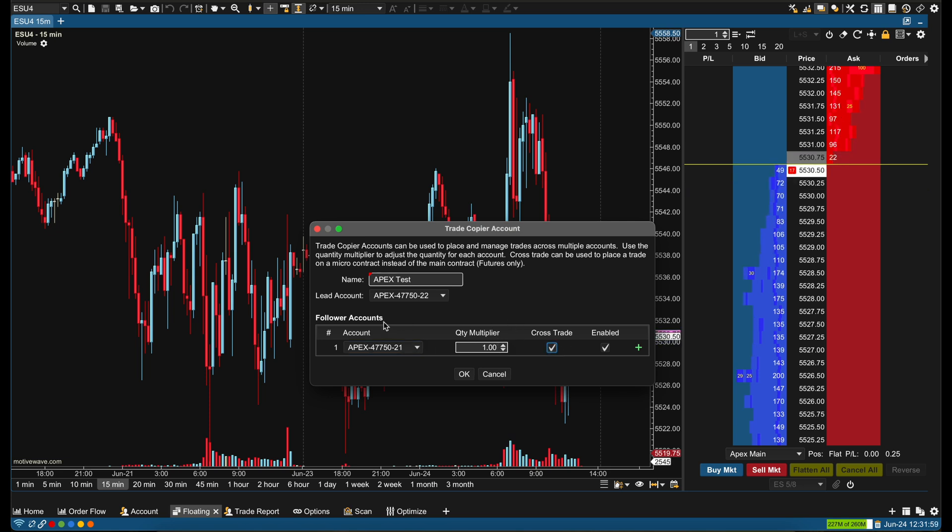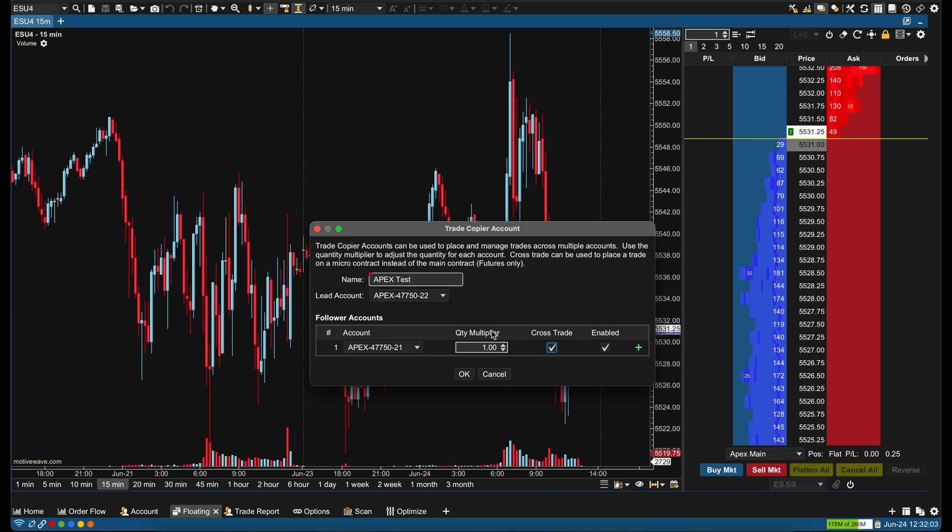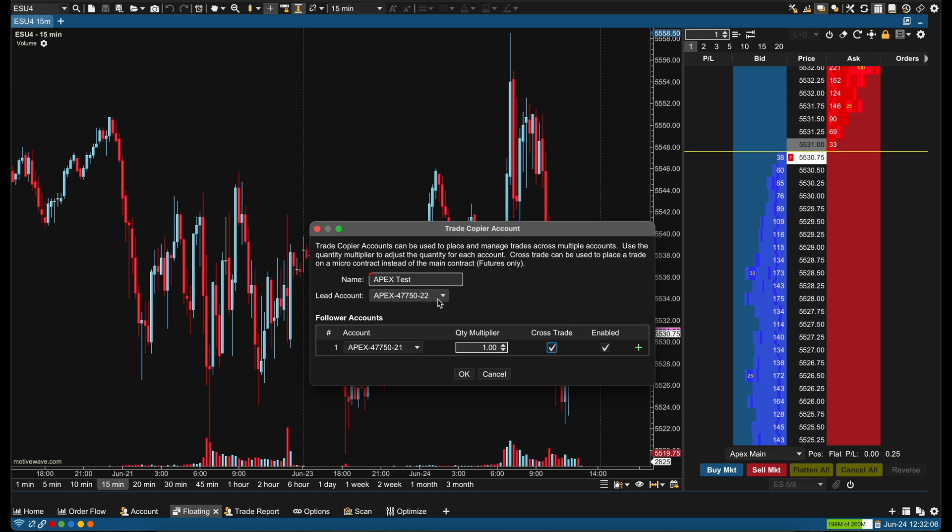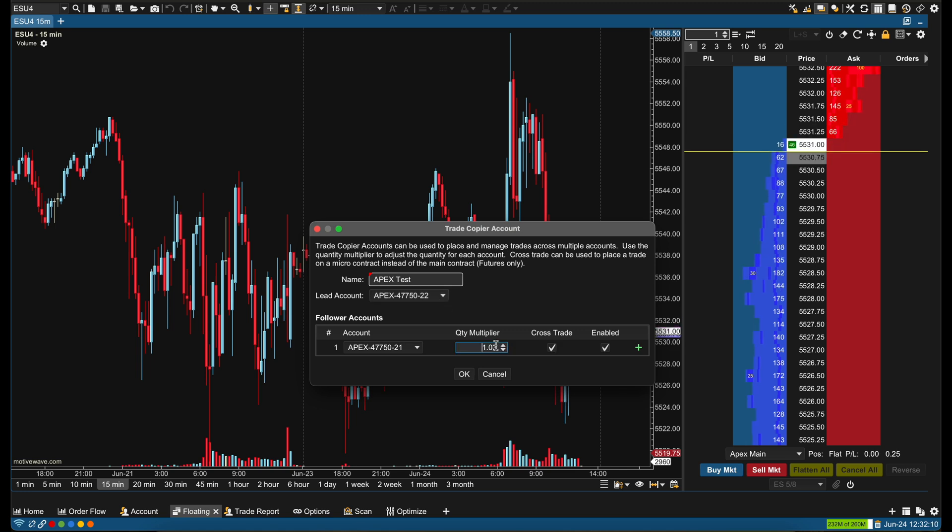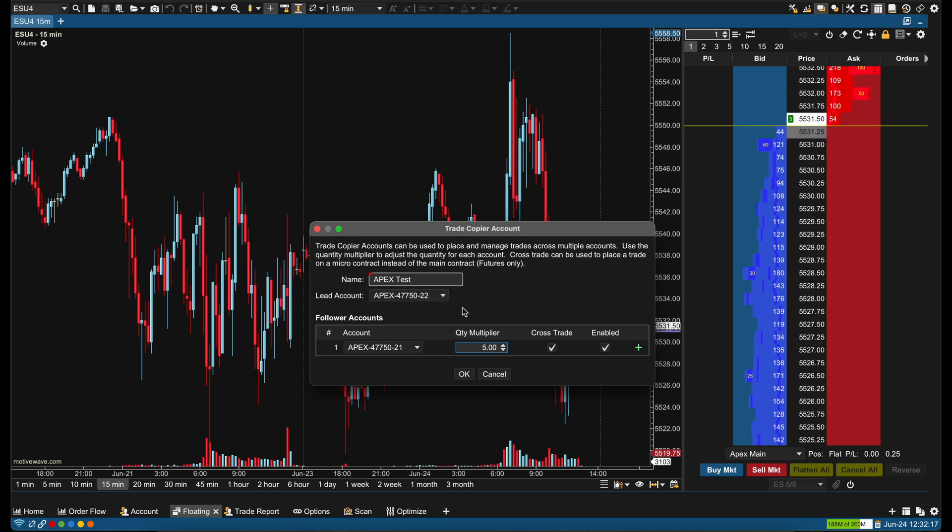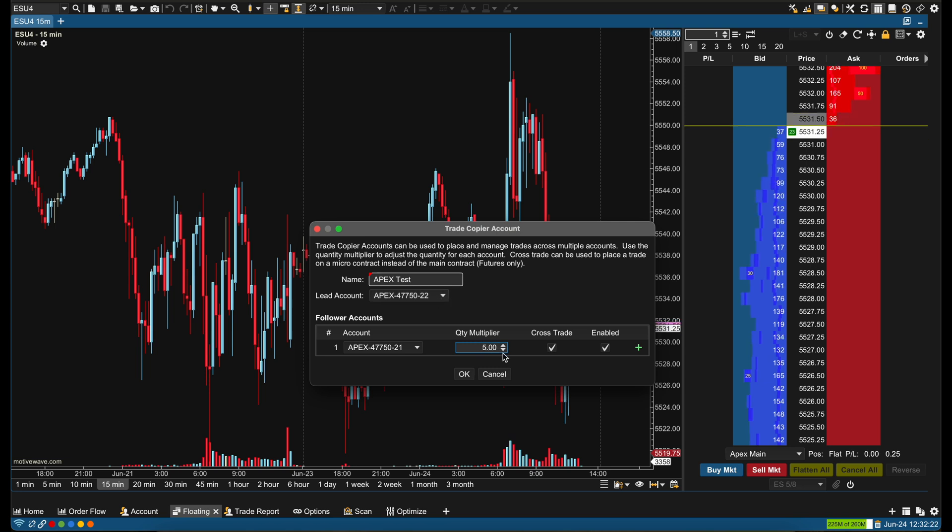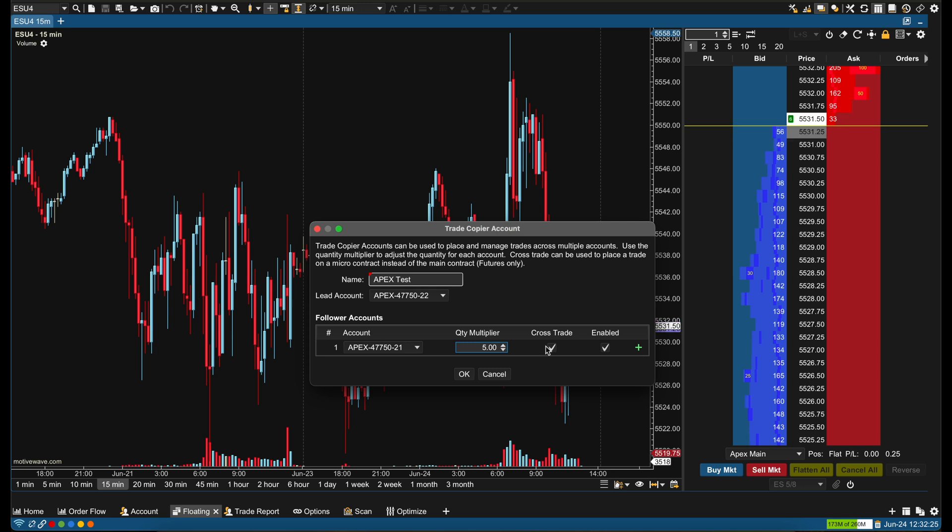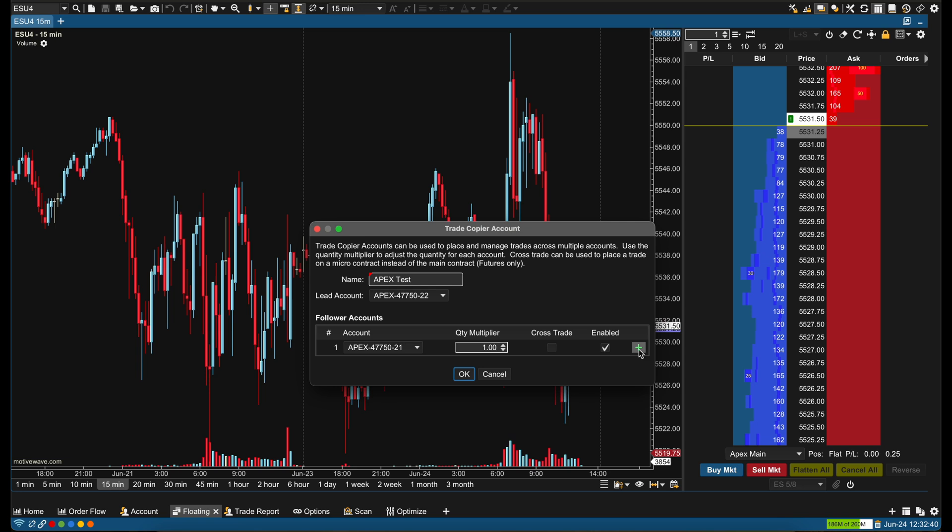Now how does this work if I wanted to cross-trade and trade MNQ or MES? Let's say I wanted to trade five MES's. So if I took one ES contract on 22 and I did this to 0.5, it's going to trade 5x whatever this lead account is. So if I trade with one mini on this, then it's going to trade five MES on 21. That's a cross-trade to the micro contract.